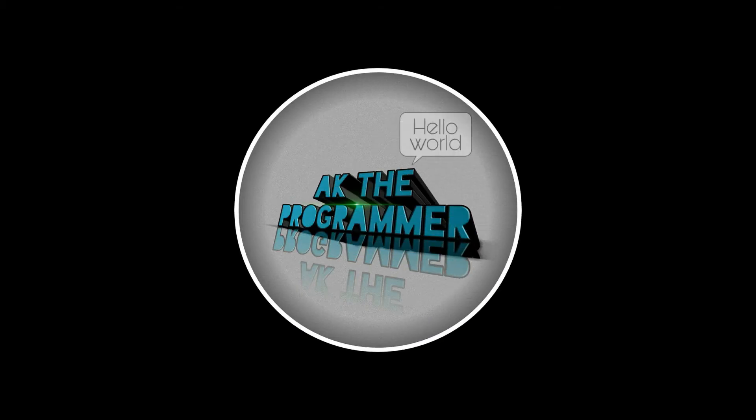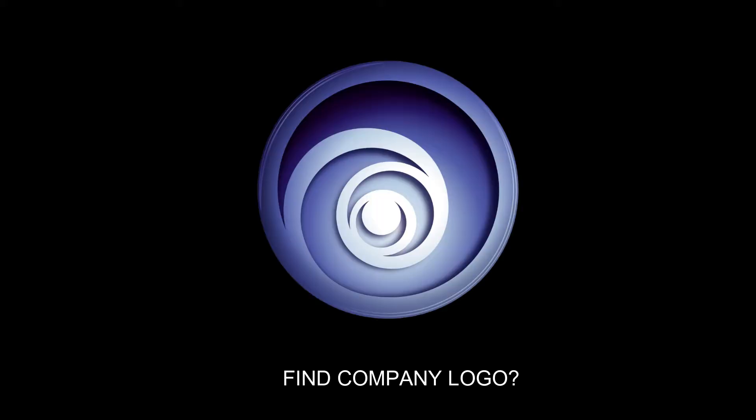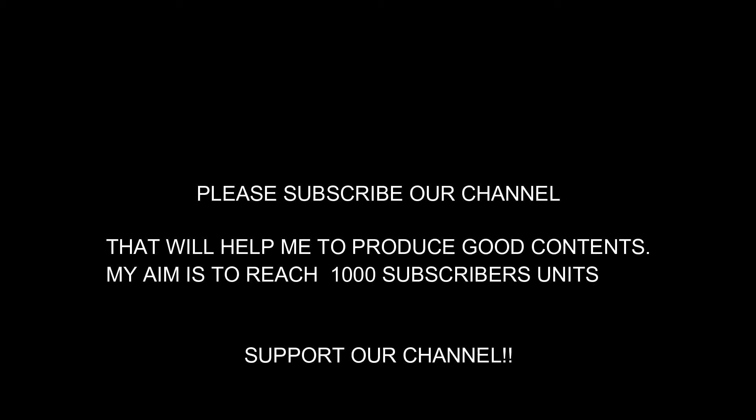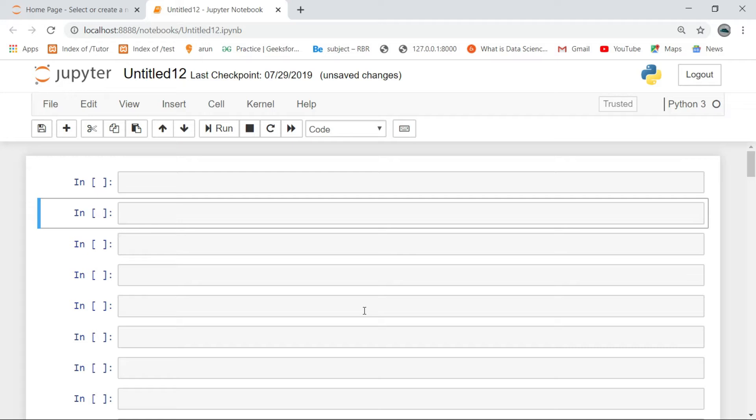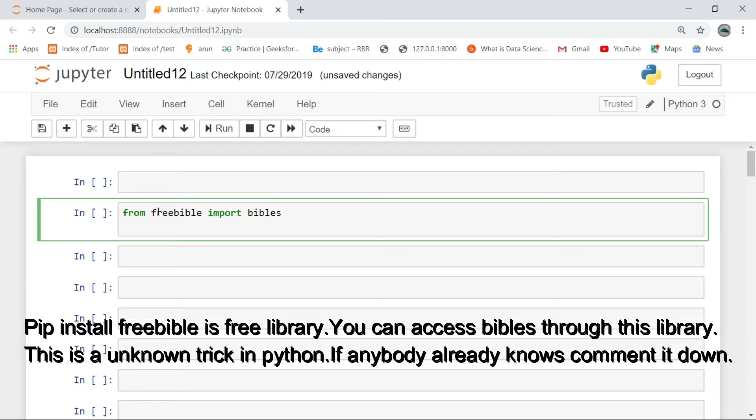Pip install freebible is a free library. You can access bibles through this library. This is an unknown trick in Python. If anybody already knows, comment it down.